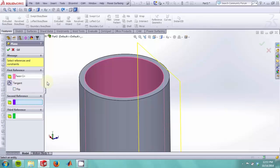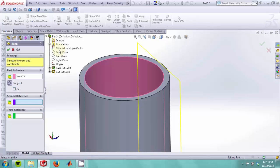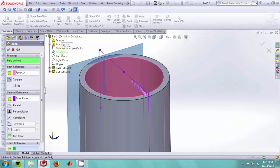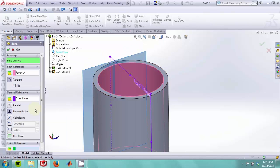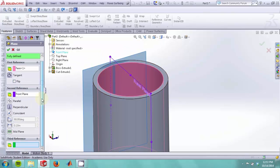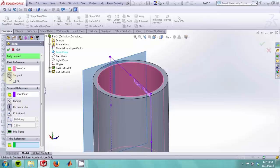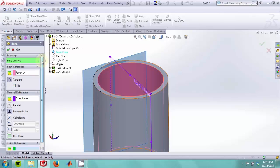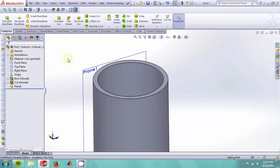For the second reference, we would like to pick one of the planes that are native to the part, such as the front, top, or right plane. By selecting the front plane, SolidWorks assumes that you're trying to make a plane that is both perpendicular to the front plane and tangent to the inside face of our cup. Once your reference geometry is fully defined, you will see a green fully defined sign and you can click OK.